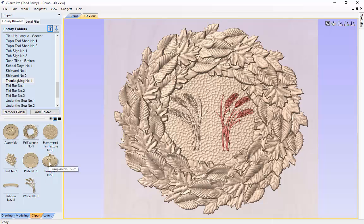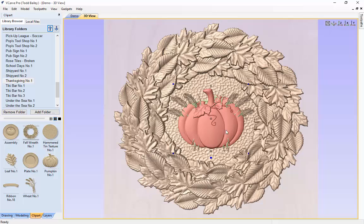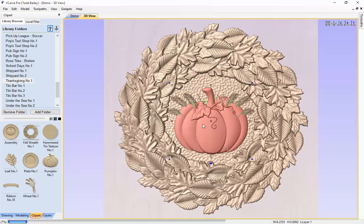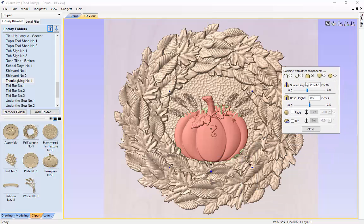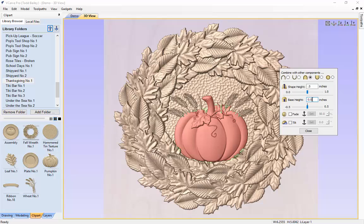We are going to go back to our clip art tab and double click on the pumpkin, which puts it right in the middle of our layout. We scale it up proportionately holding the shift key, then use cursor keys to nudge it down into place. We click the properties pop-up and change the shape height to 0.5. We need the base height high enough so the wheat doesn't poke through the pumpkin — after a few adjustments we settle on 0.15, which looks perfect. Close and click off.